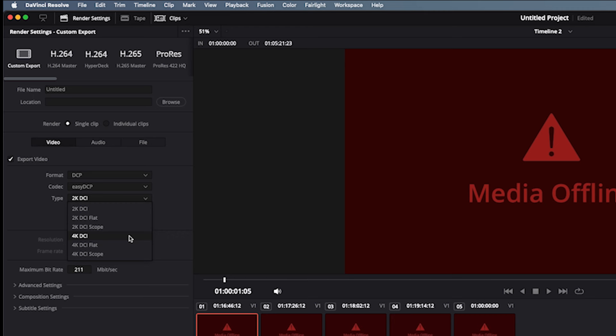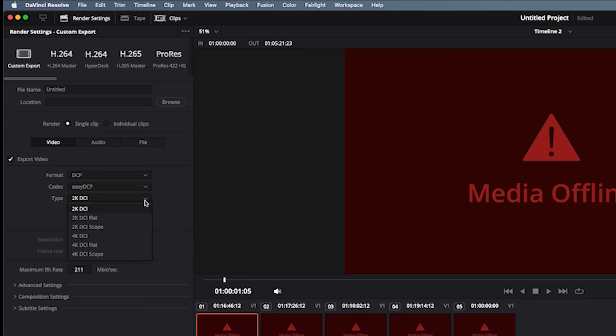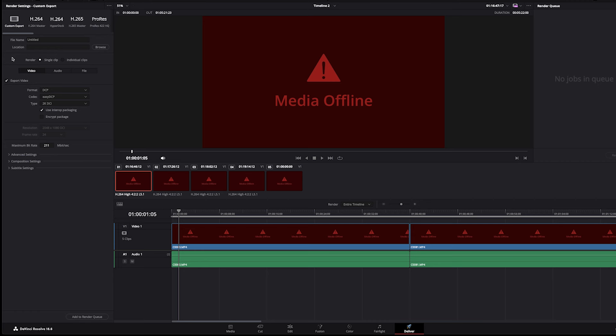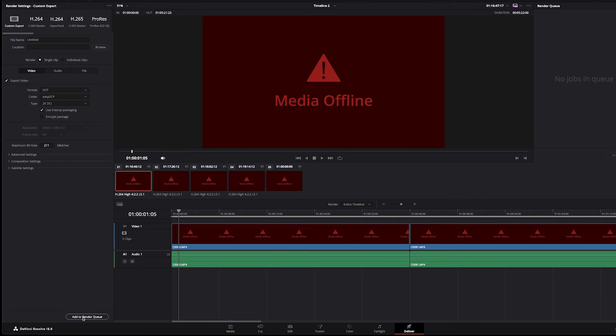Type 2K. You can actually in DaVinci Resolve choose between 2K or 4K DCP, which is new. Used to only be able to choose 2K, so either 2K DCP or 4K. That's pretty much it. Give it a file name, a location. When you're ready to export, hit Add to Render Queue and stick it onto your drive.